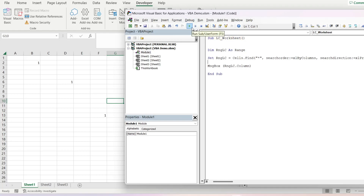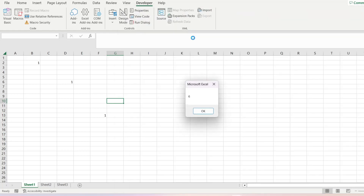Let's try that again. And it has given us the column number 6.